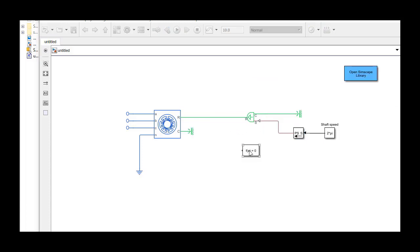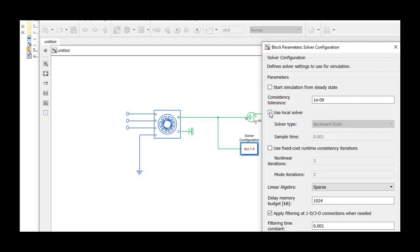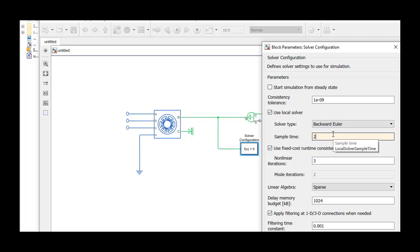To solve the Simscape model we just created, we use the solver block where we choose to use the local solver and also set the sample time. We'll discuss how to choose a sample time in a later video.